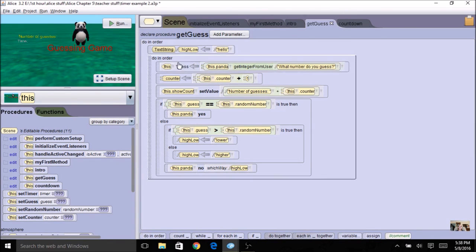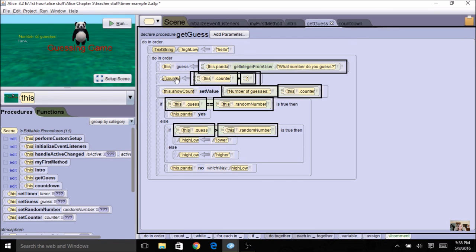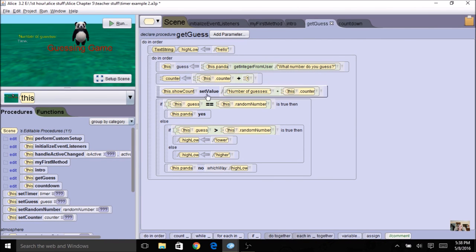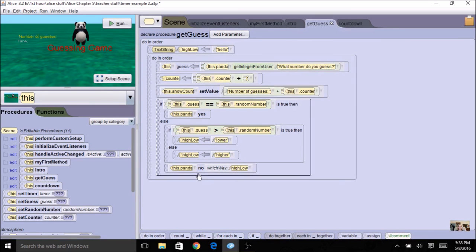I'm going to get the guess — this is my scene-level property — from the user. My counter is also scene-level so I'll increment it, show the value, then compare the guess to the random number. I had to make changes here because before they were local from MyFirstMethod and now they are scene-level, so I just use the appropriate new variables. Then still assign high and low, and call which-way with my new high-low. I had to make some adjustments with my global variables; otherwise it's pretty much the same. I also added a countdown procedure.